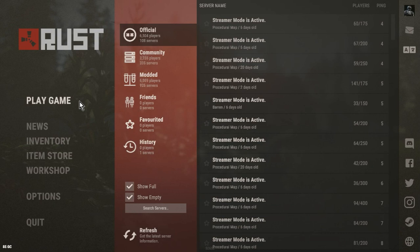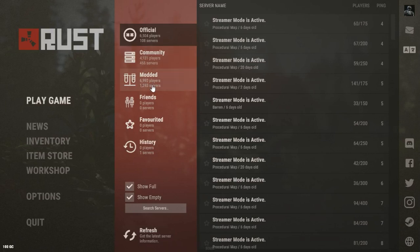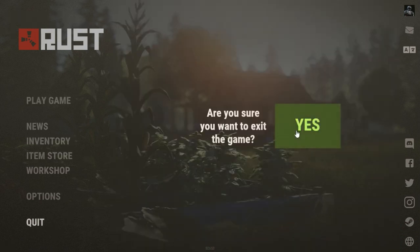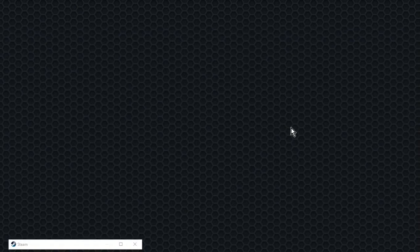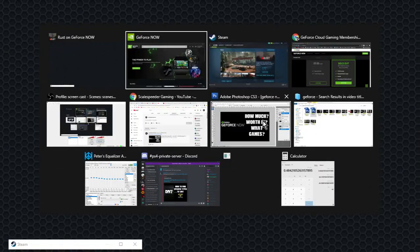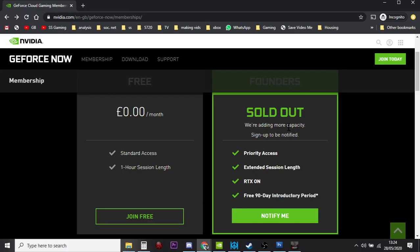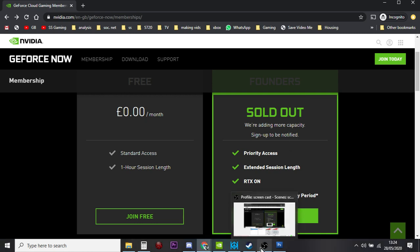So that is how you play Rust on an old PC or an old laptop. You do it through GeForce Now which I think is a little bit of a bargain. Let's come out of that, let's go back to that. There we go. Anyway, that's enough from me, thank you very much for watching and I'll see you again soon.